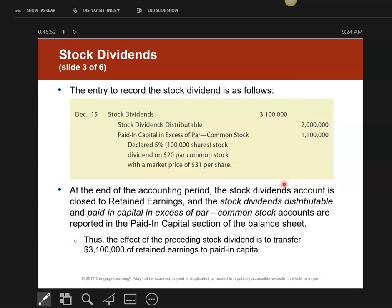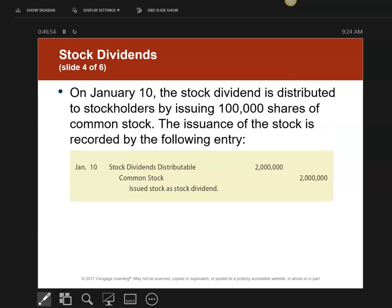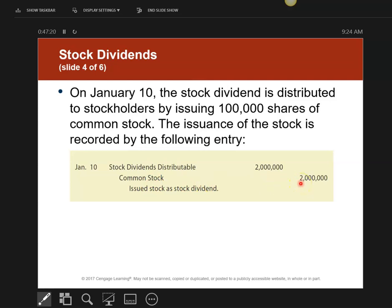Now for the date of distribution, here's the journal entry. My common stock is credited for $2 million, and I debit my stock dividends distributable. The common stock represents 100,000 shares times the $20 par. My common stock account always has to have only the number of shares times the par value.